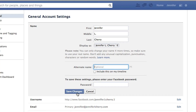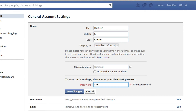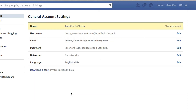Now Facebook is probably going to ask you for a password. Go ahead and enter your Facebook account password and then click Confirm again. And that's how you remove your nickname on Facebook.